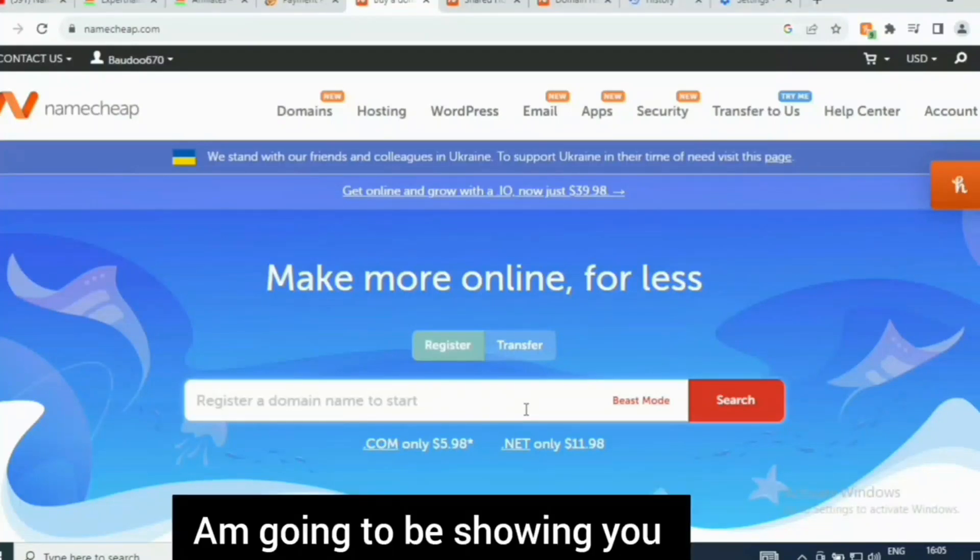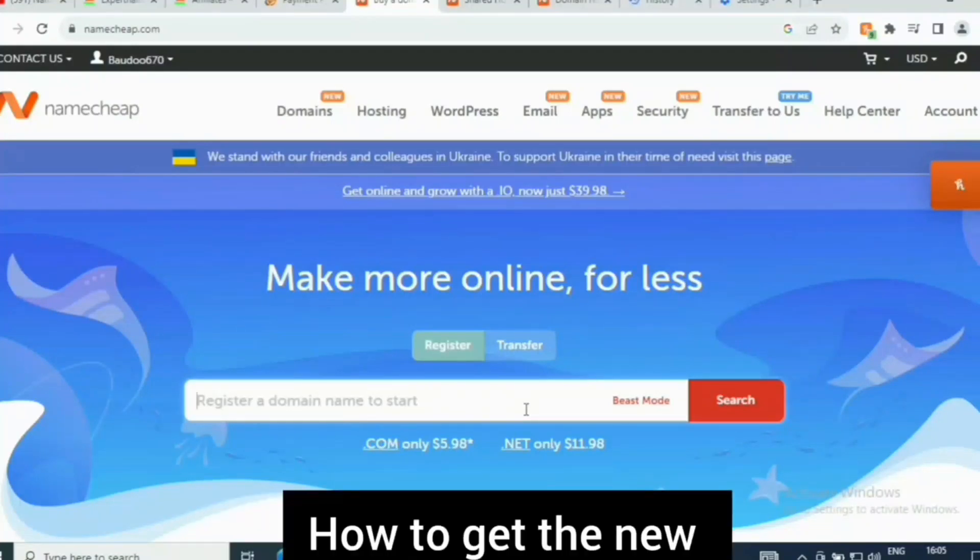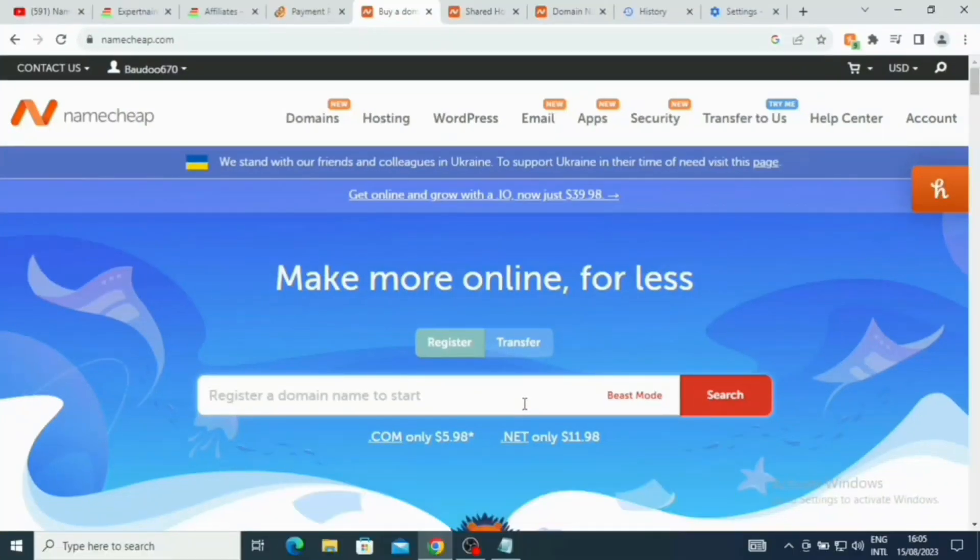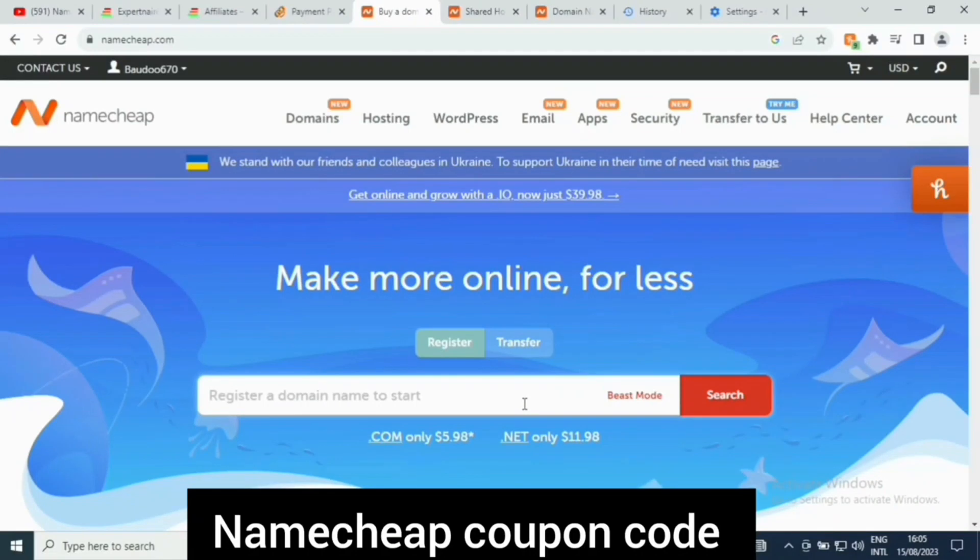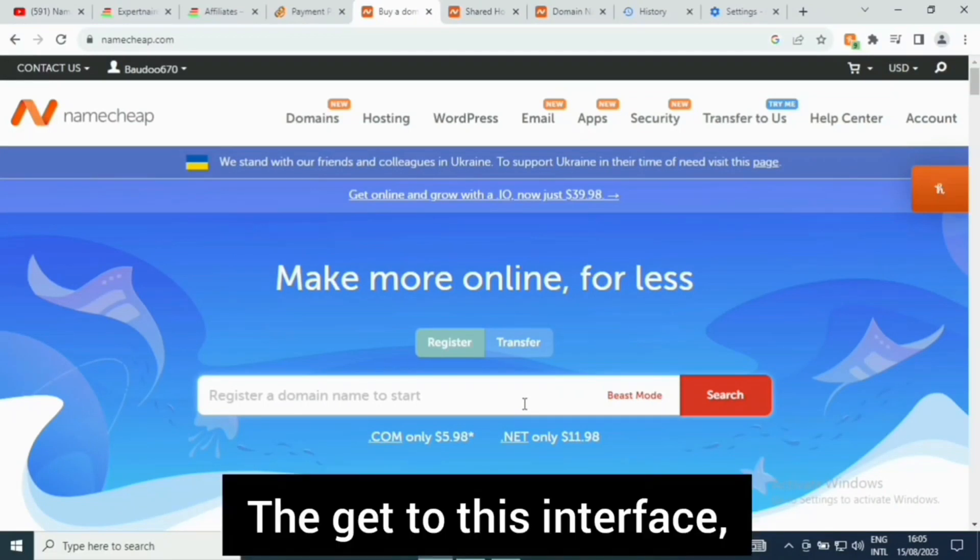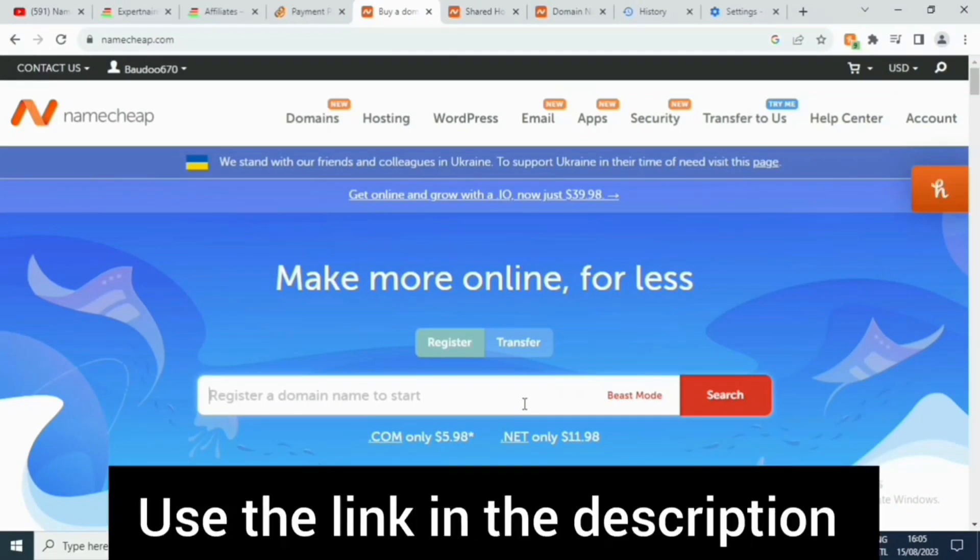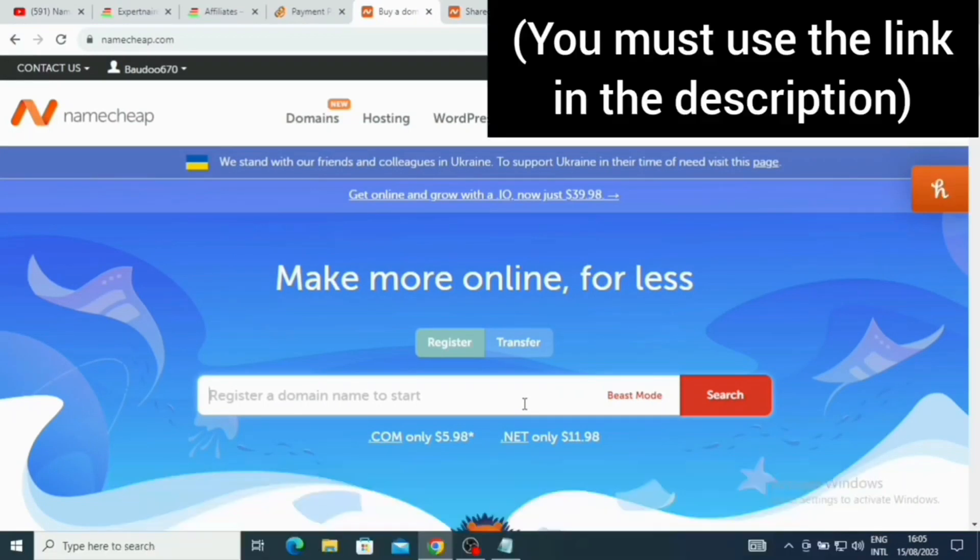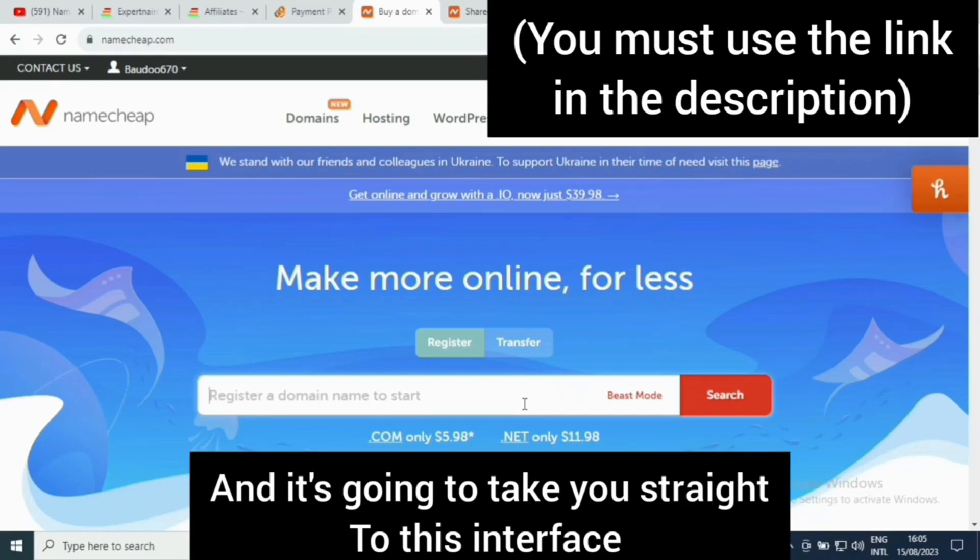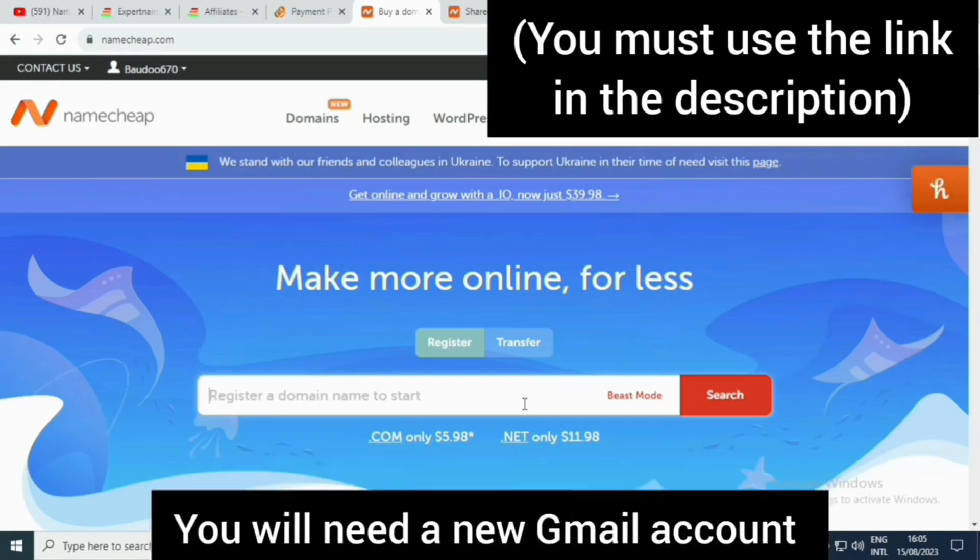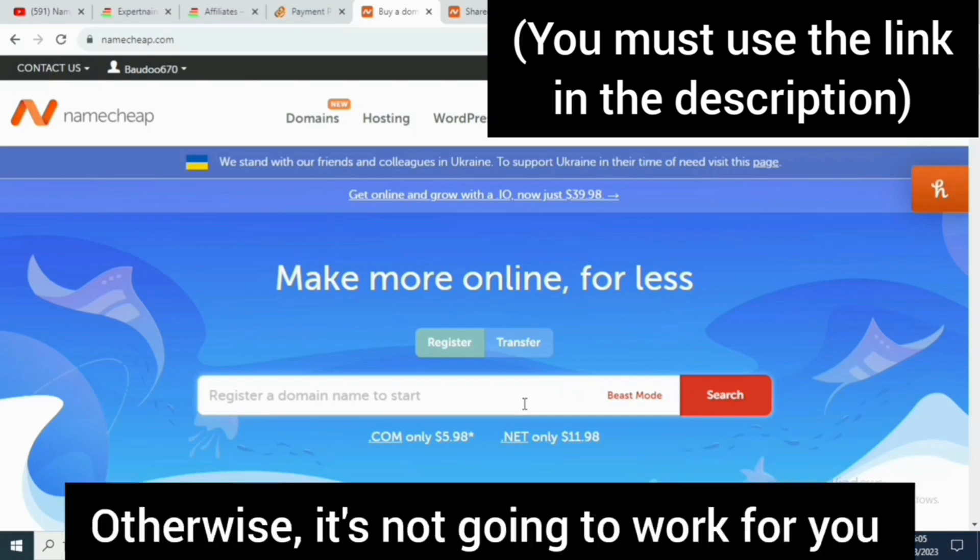Hello guys, in today's video I'm going to show you how you can get the new Namecheap coupon code. To get to this interface, use the link in the description and it's going to take you straight there. To do this, you will need a new Gmail account, otherwise it's not going to work for you.